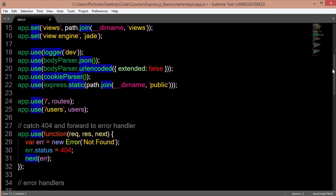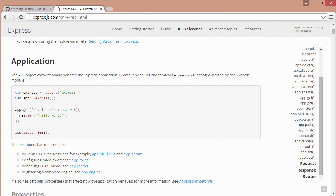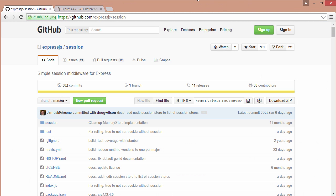So a very common example of how this works is the popular module called Express Session. Express Session basically tracks user activity and you can log certain requests based on that. And it depends on cookie parser.